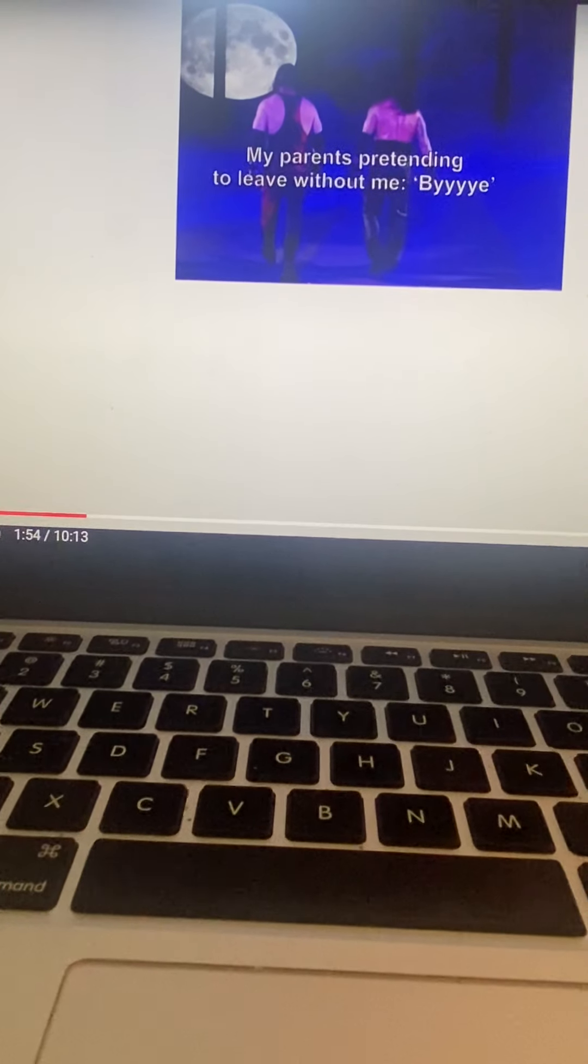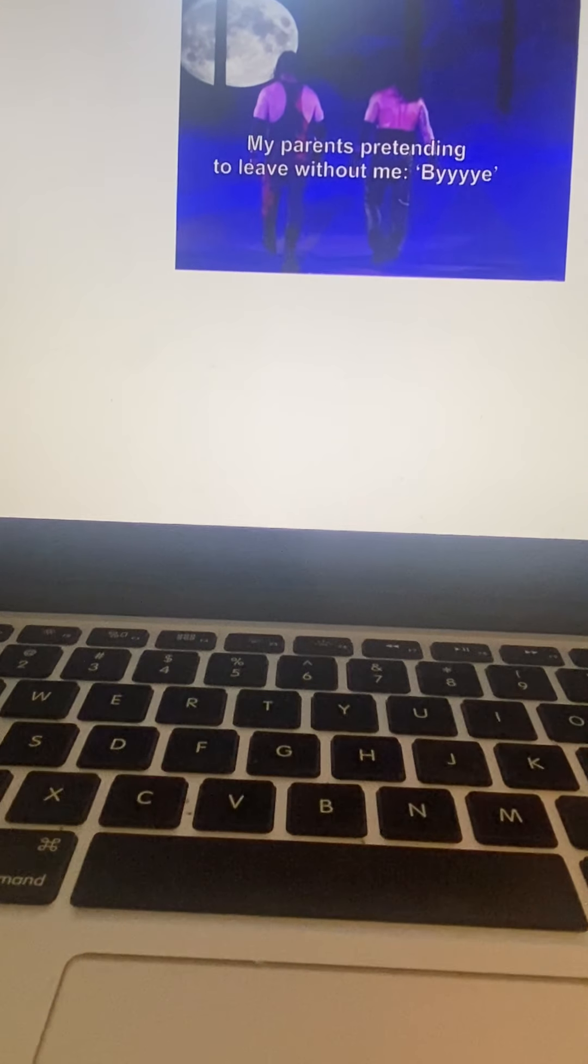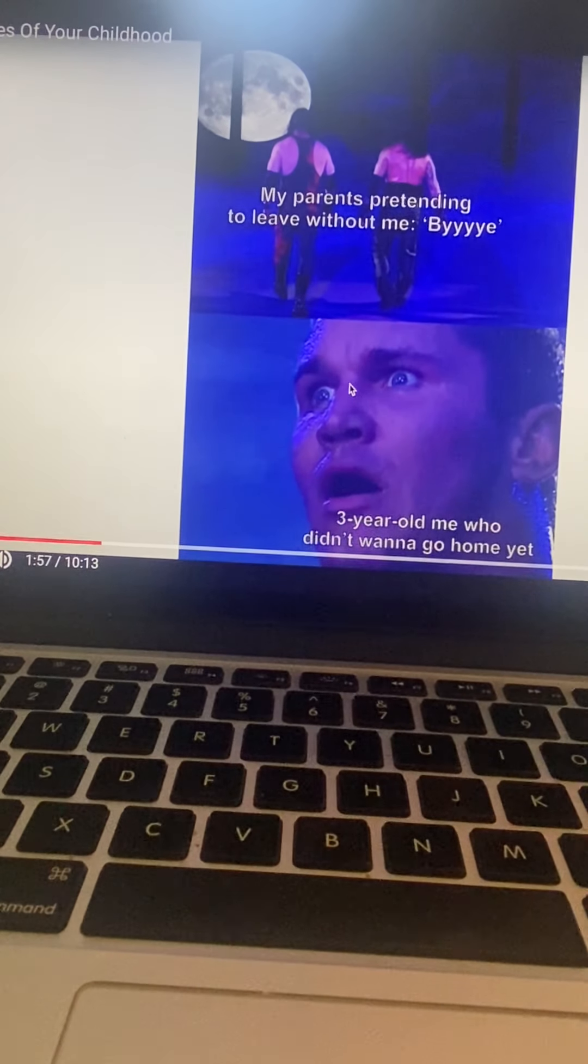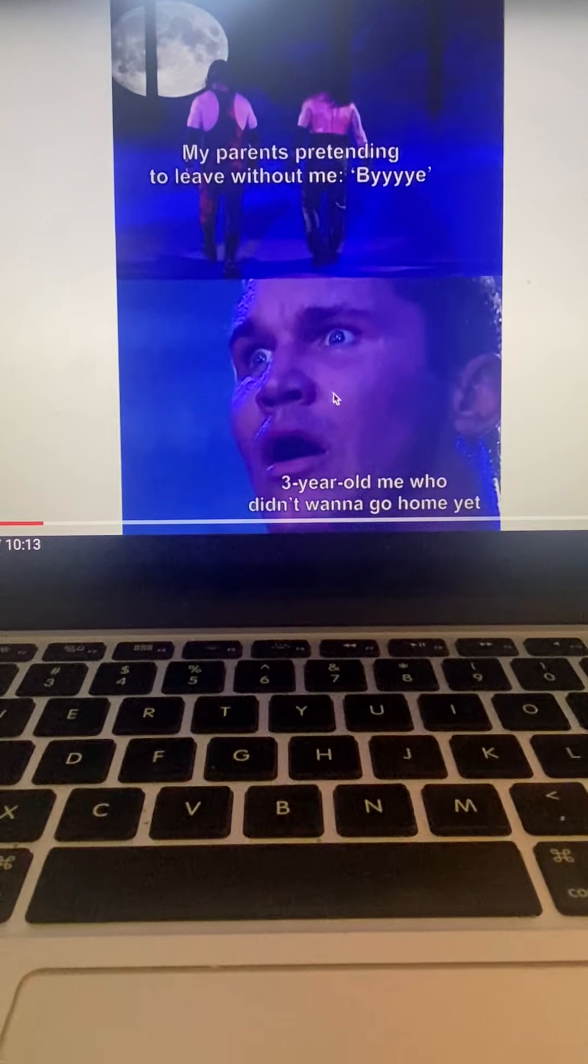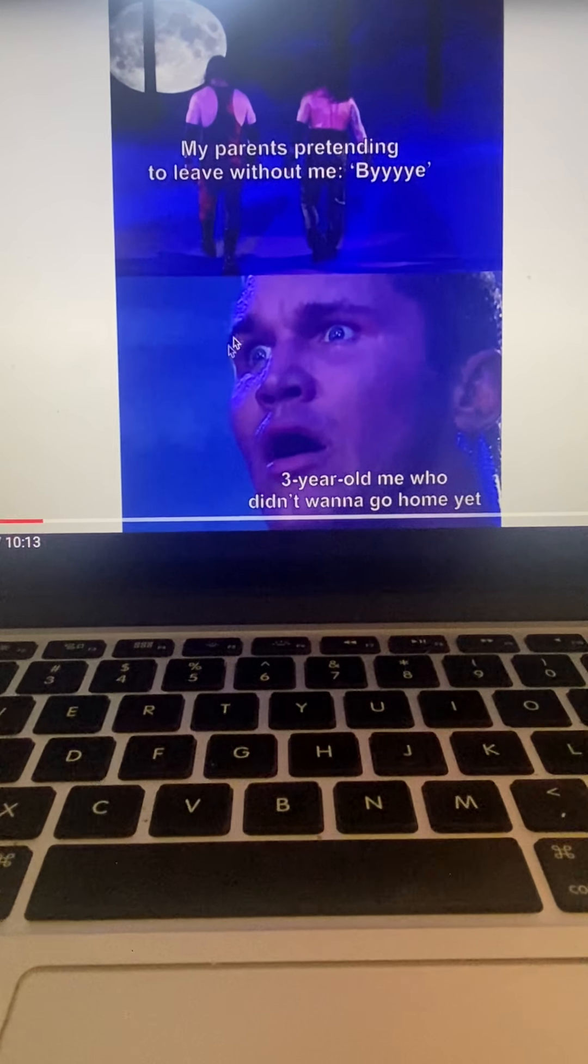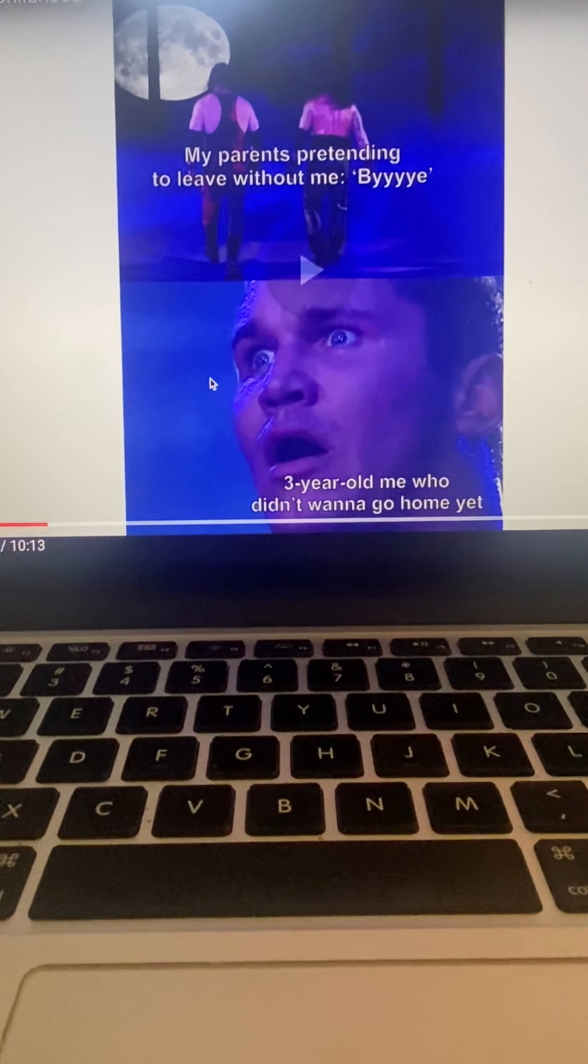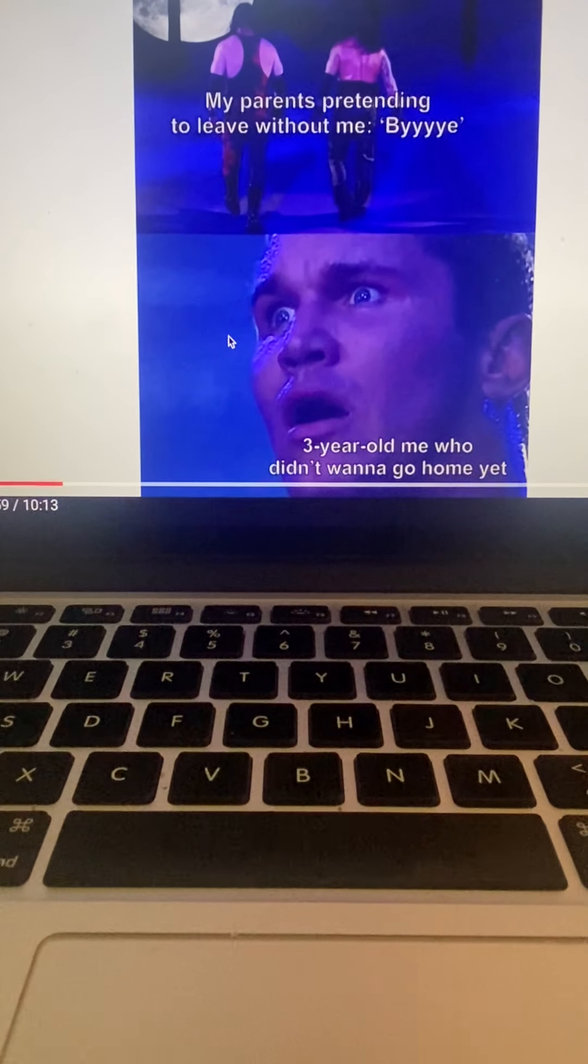My parents pretending to leave without me. Bye. Three year old me, did this happen once? Wanna go home yet.